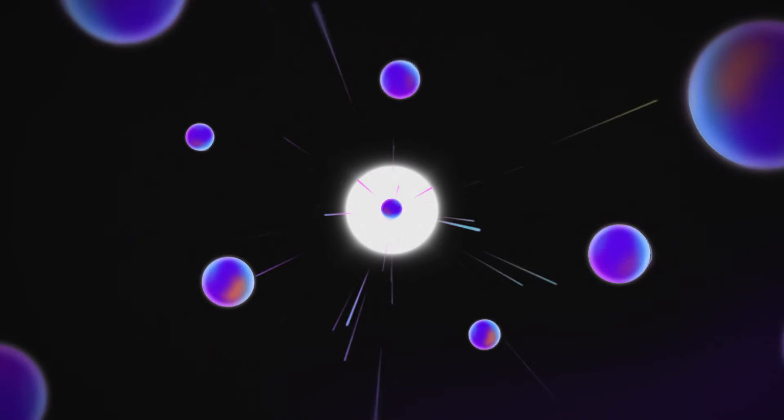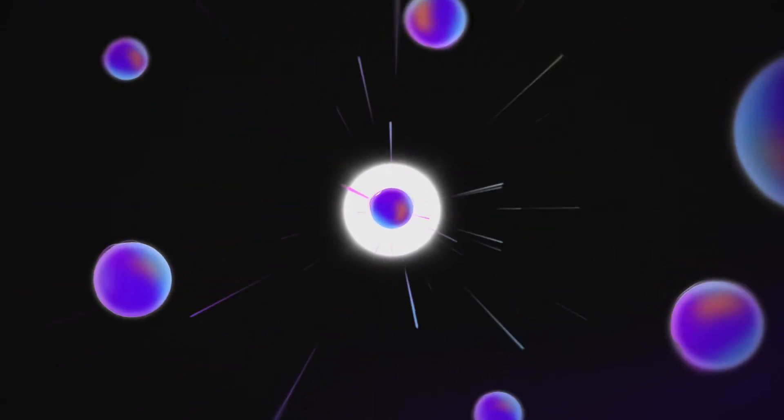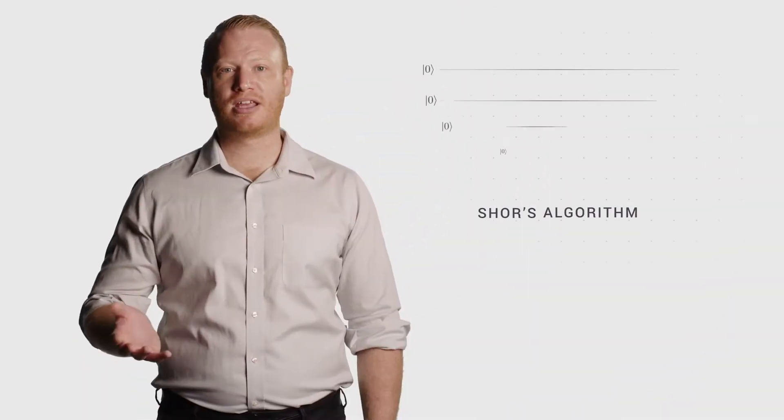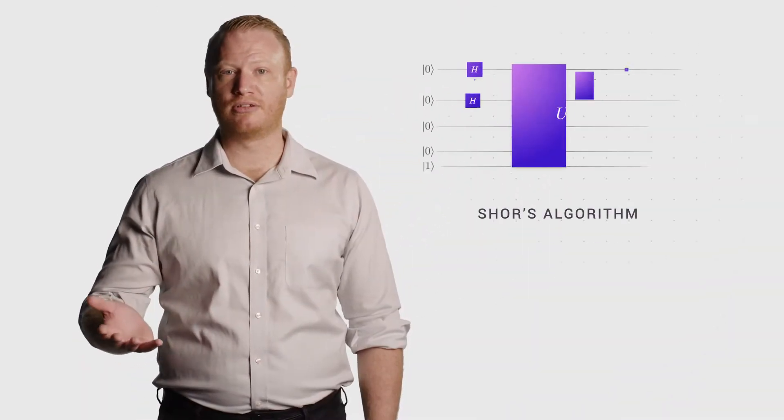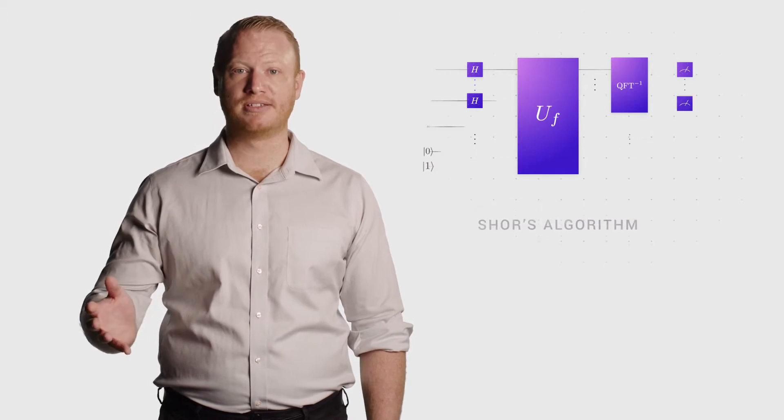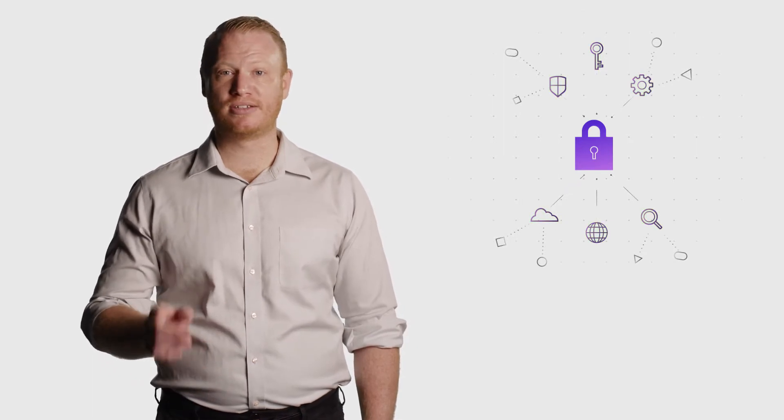The quantum computing boom started in 1994 with the discovery of Shor's algorithm for factoring large numbers. While it sounds esoteric, this problem is the basis of pretty much all online security. That's right, information security comes from how hard a math problem is for regular computers. Hence, it's pretty important that a quantum computer can solve this problem.